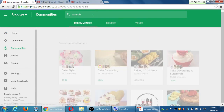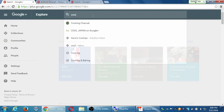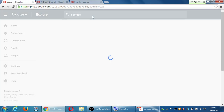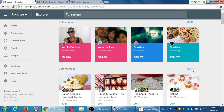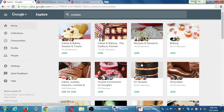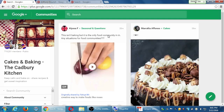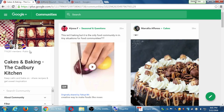If you search 'cookies' under communities, you'll find many cookie-related communities. Cakes and Baking has 719,000 people. Join and now you have access to 719,000 people. Read the community rules and follow them — if you don't, you could get kicked out and have fewer people to reach.